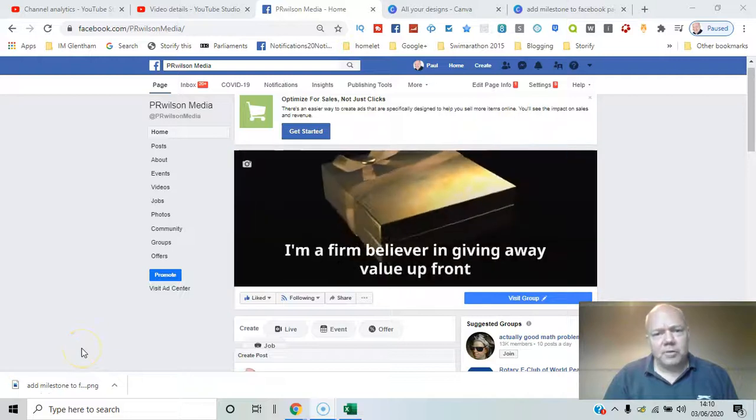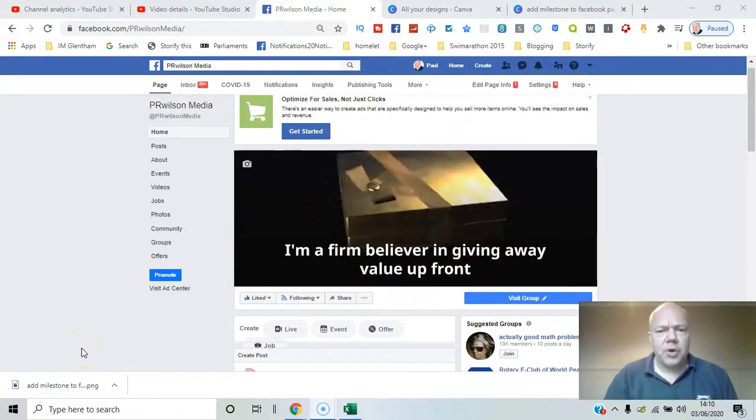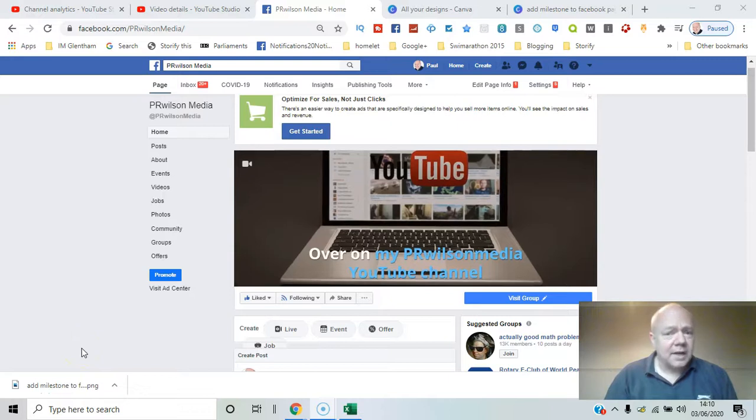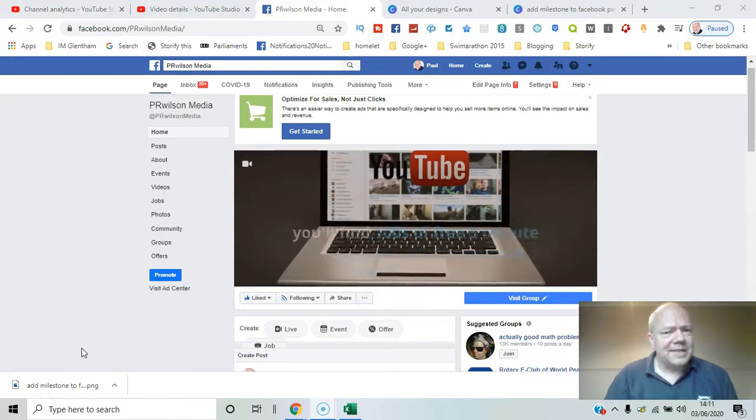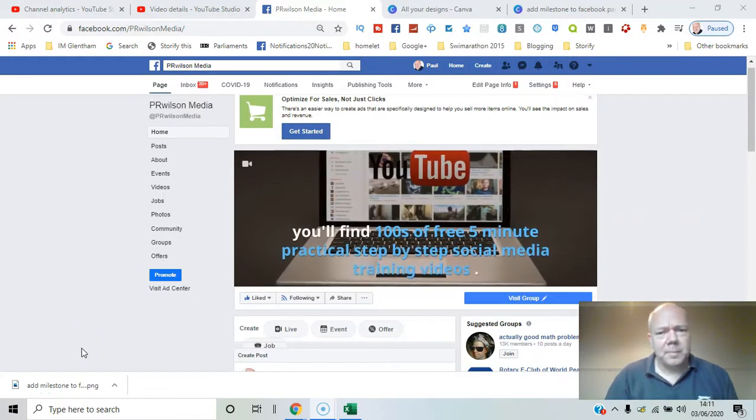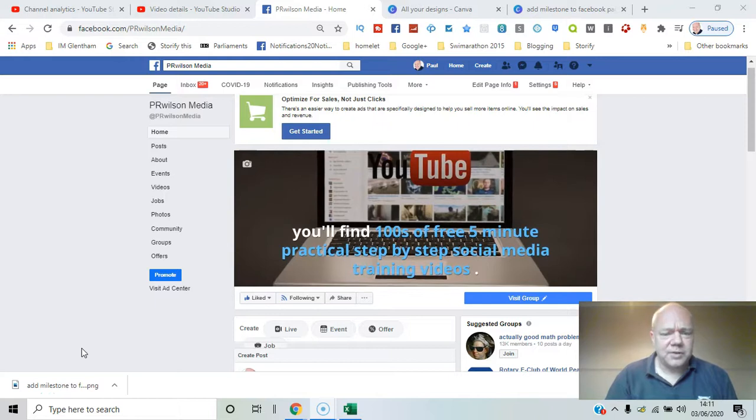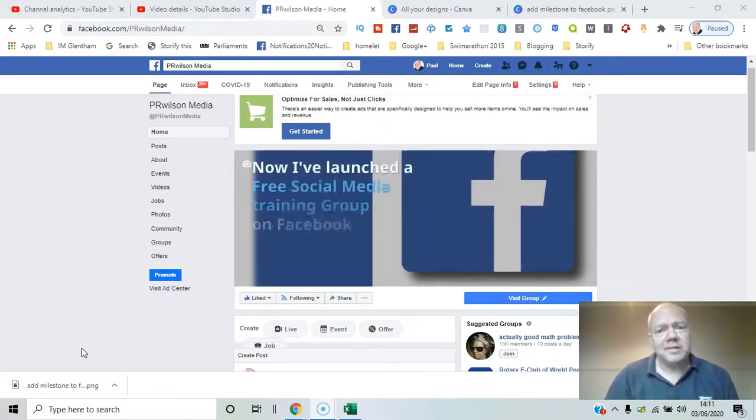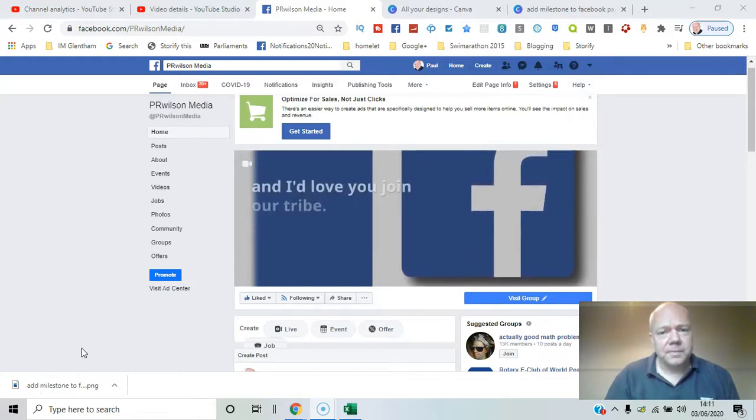In this video I'll run you through how you can add a story to your Facebook page. This is distinct from stories which are updates for the last 24 hours via mobile apps. This is a permanent story on your Facebook page that goes in the About section.